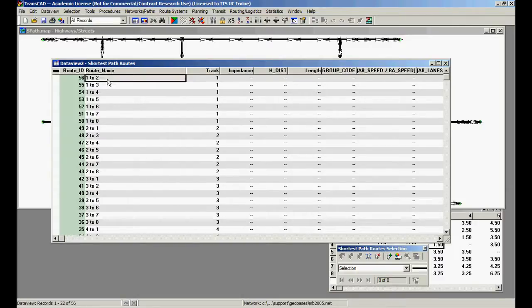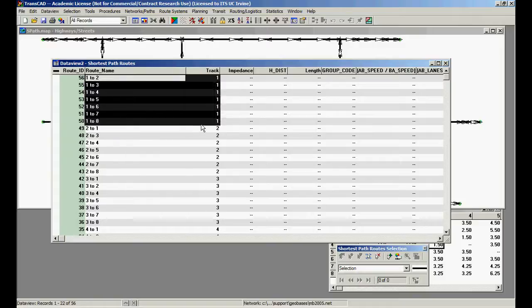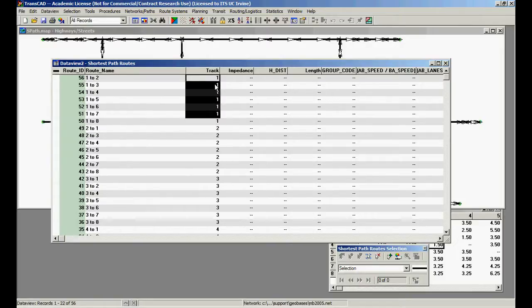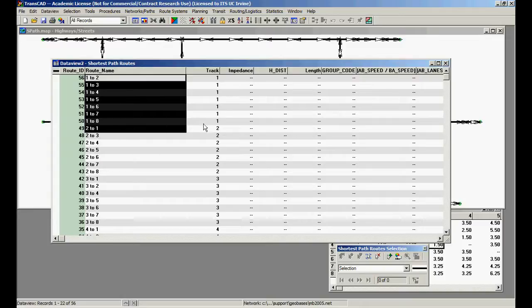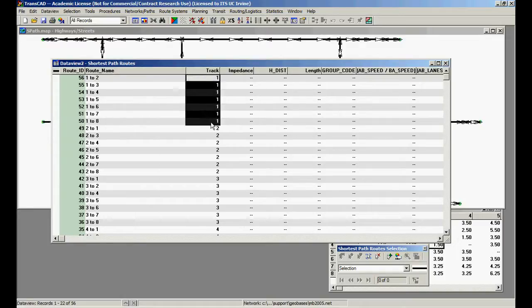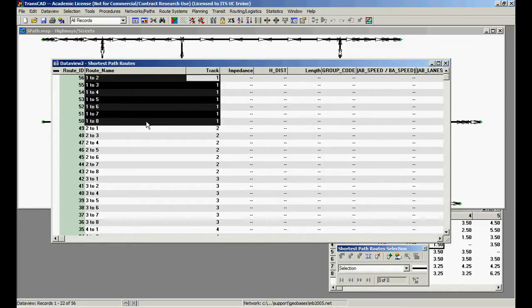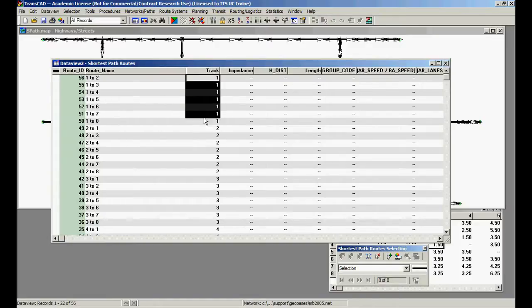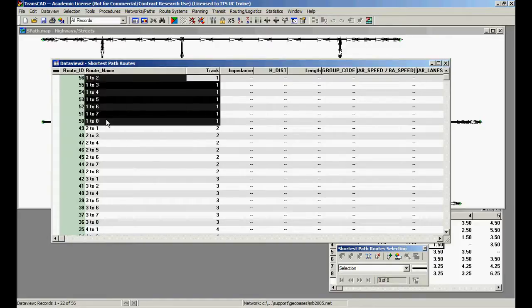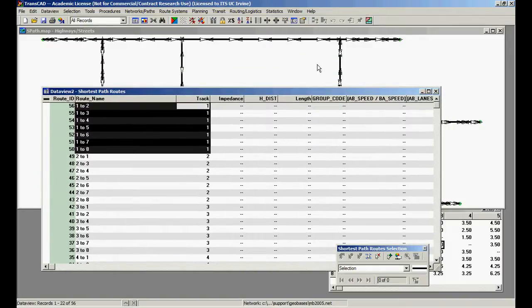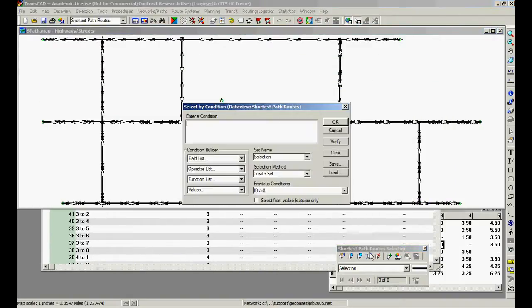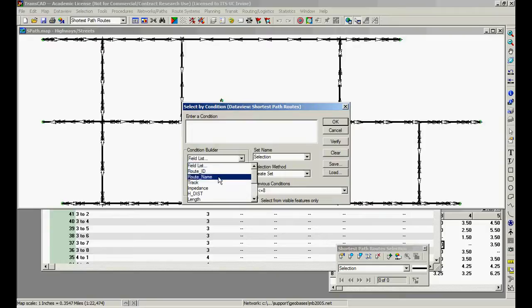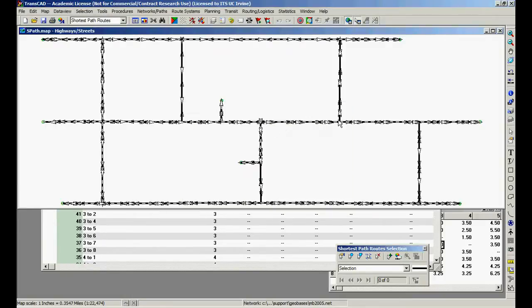You see that it's 1 to 2, 1 to 3, 1 to 4, and 2 to 8, and this is called track 1. So the number that is in the track field is actually the origin of the routes. So if you want the shortest path from 1 to all other centroids, we just have to select track equal to 1. Let's test this theory. Go back to the map, track equal to 1, let's say origin in 1. Create set.